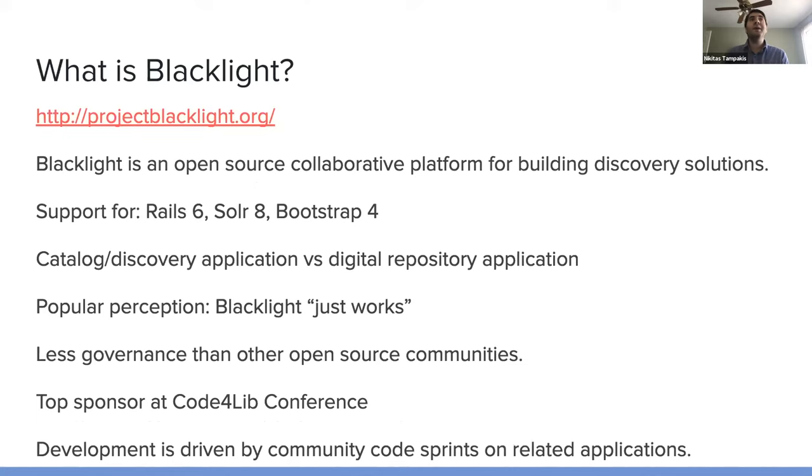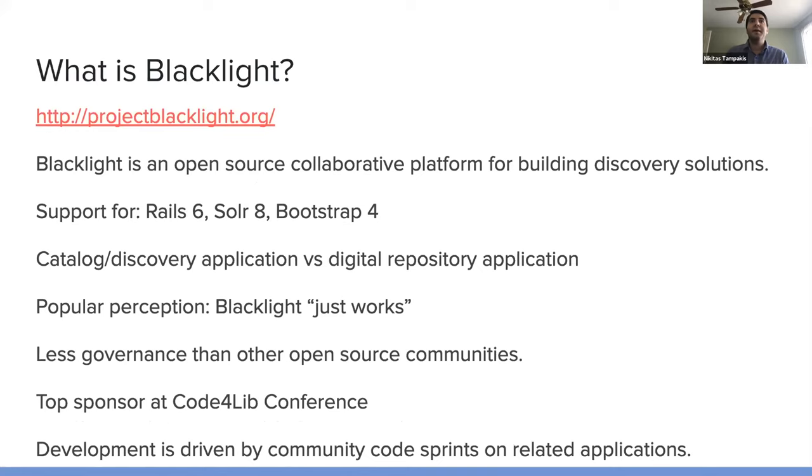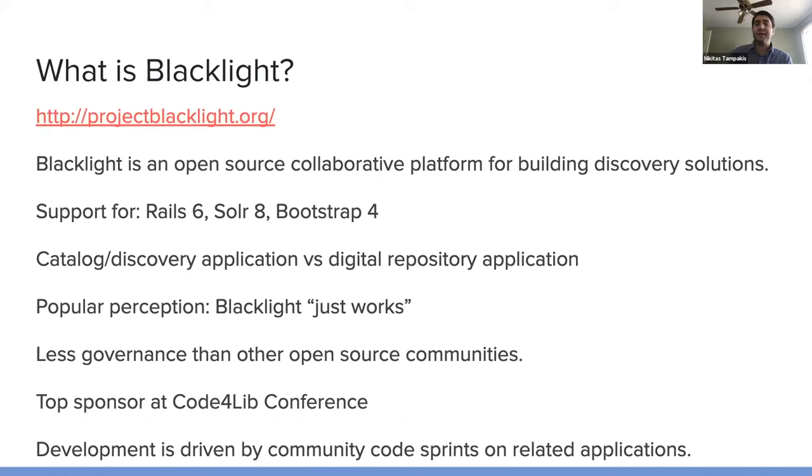So, what is Blacklight? You can find out a lot of information about the community, about the code base, and sort of showcase applications on the website for the project, projectblacklight.org.